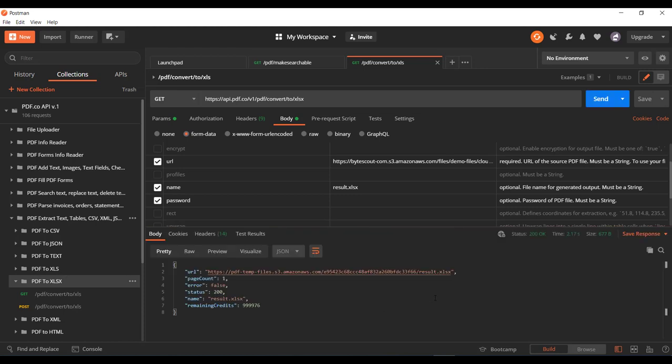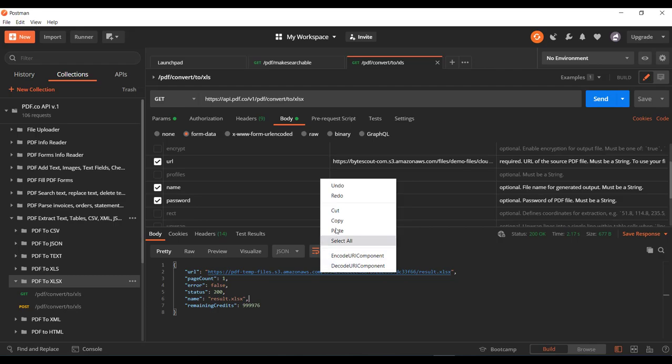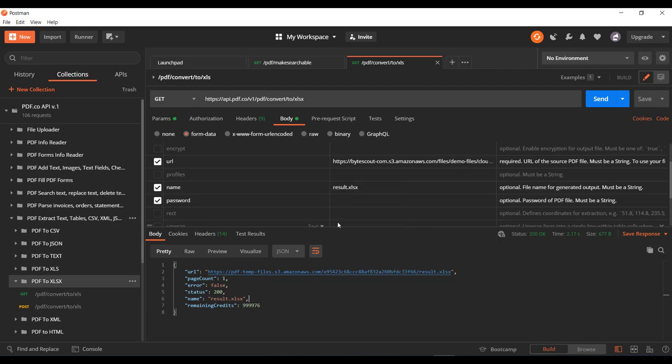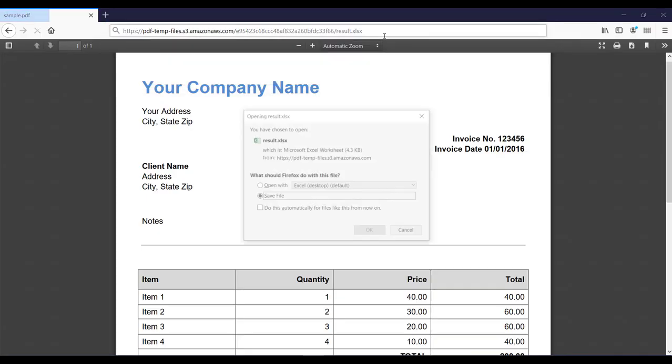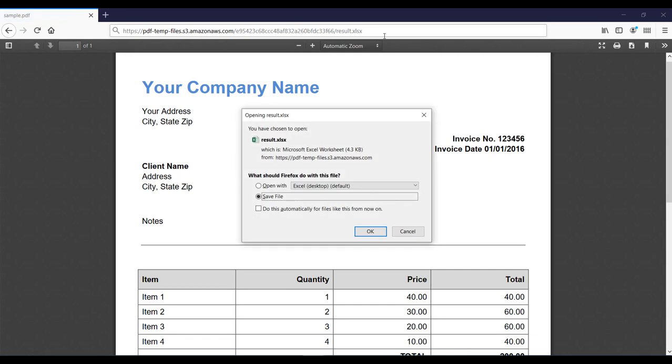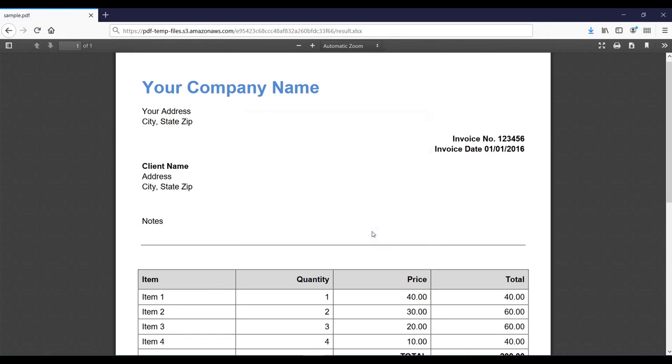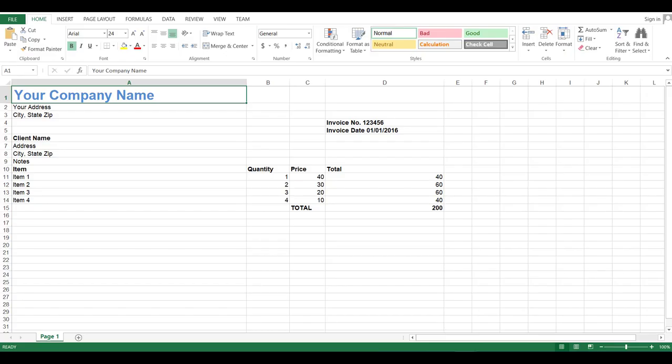So here you can see that we have successfully got our response in JSON. And you can get our converted Excel file from this URL. So let me click on this URL. Now let us open our converted Excel file from this URL. So it will ask me to save the file. Let me save the file. Now let us open that file. And this is it. So this is how you can use pdf.co web API to convert your PDF document to Excel sheet.